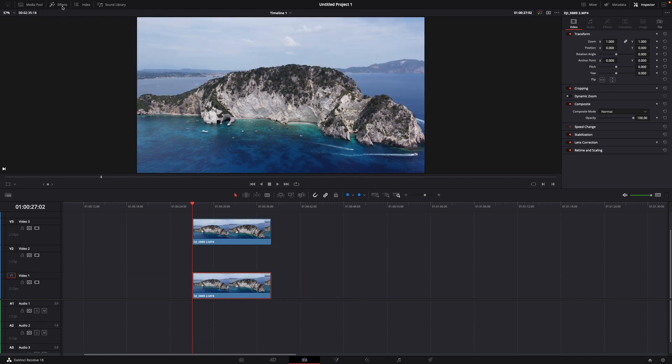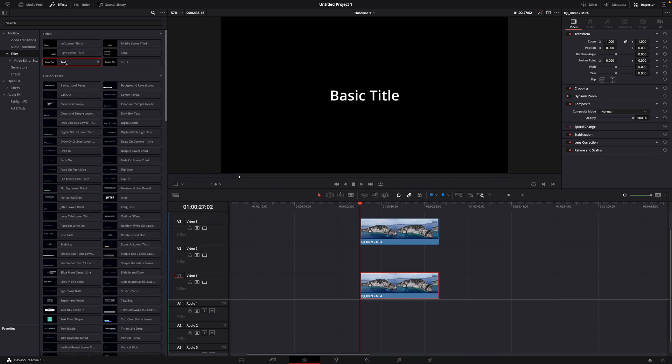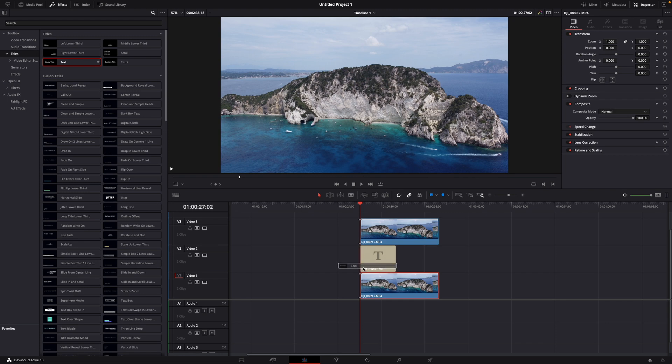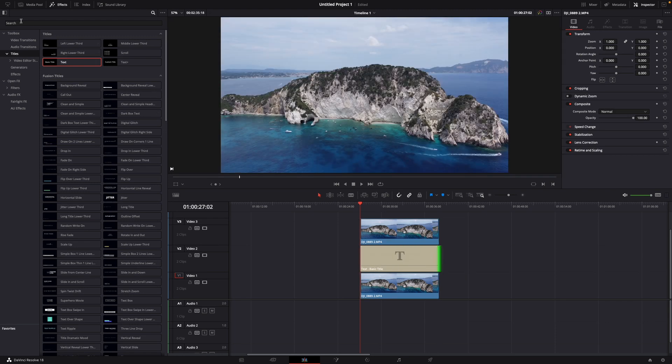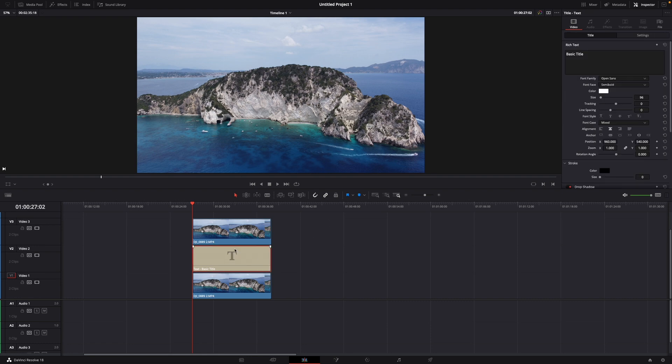And now you want to just add a normal text. So go to effects under the toolbox. Go to titles and then just drag text and drop it in here. Make it longer like this.